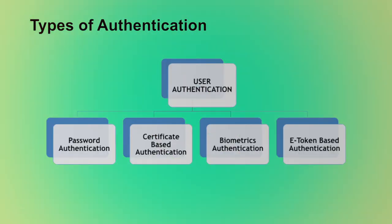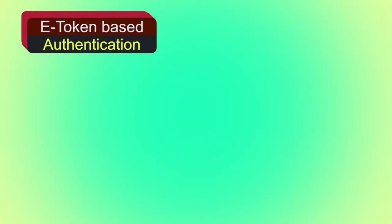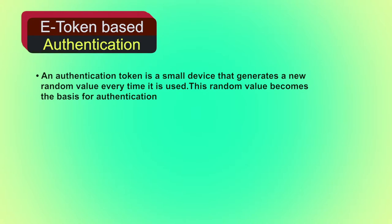Third type of user authentication is e-token based authentication. Objects that a user possesses for the purpose of user authentication are called tokens. An authentication token is a small device that generates a new random value every time it is used. This random value becomes the basis for authentication.